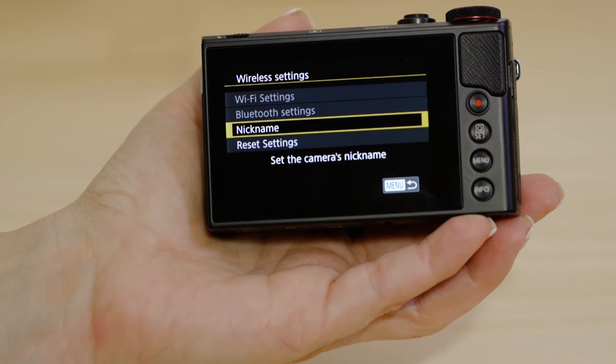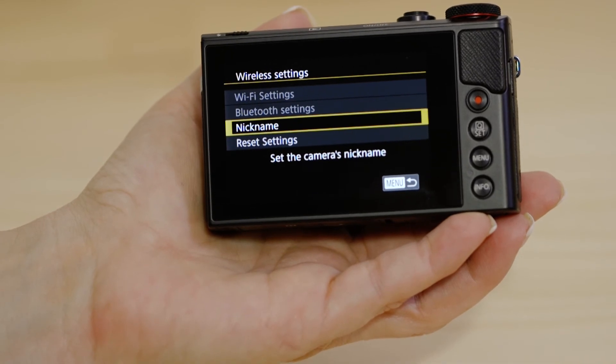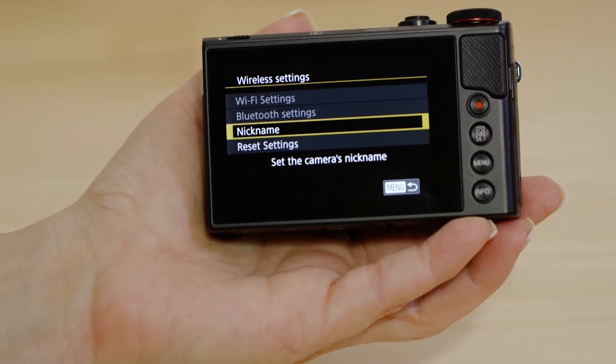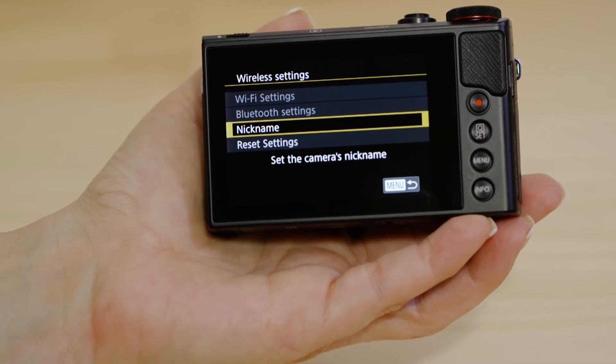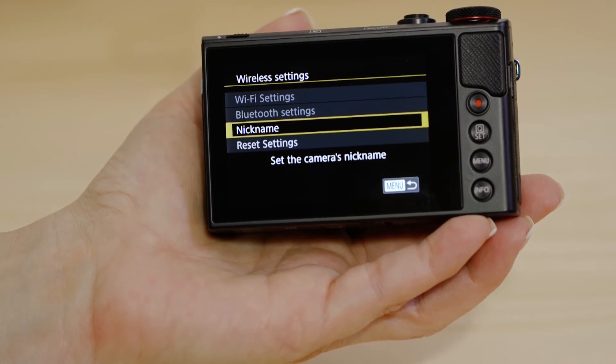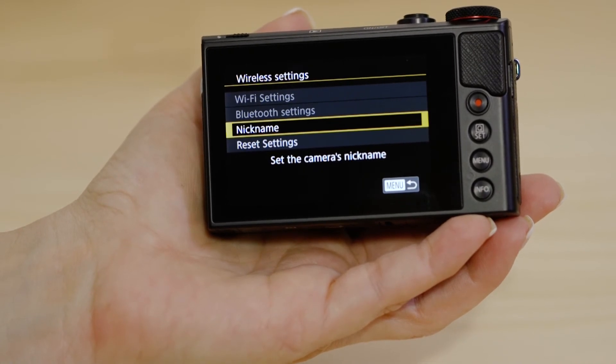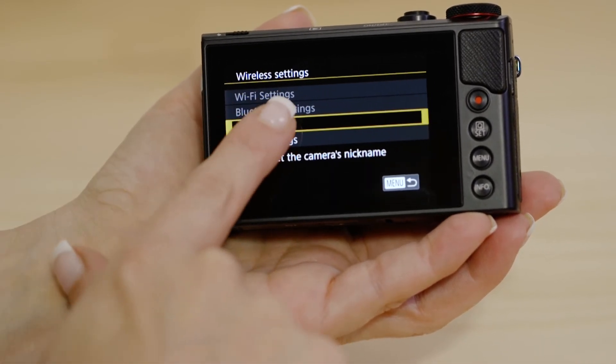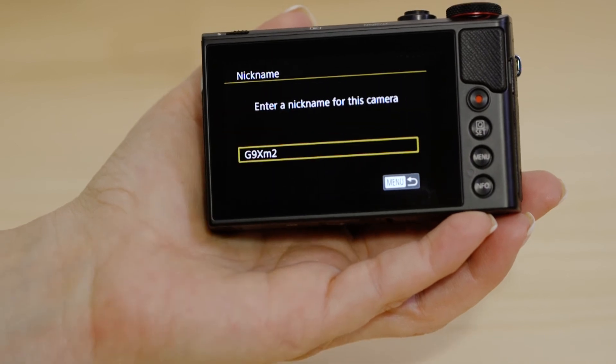The first thing we need to do on this screen is to set the name that the camera will be known by on your device. To do that, hit the nickname menu, then tap G9XM2.